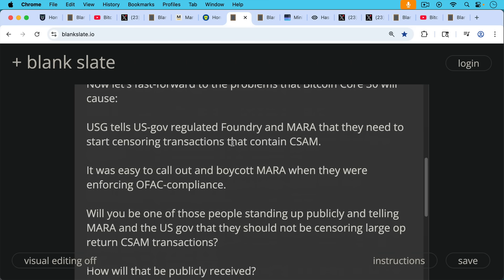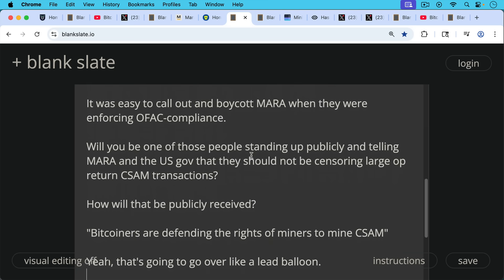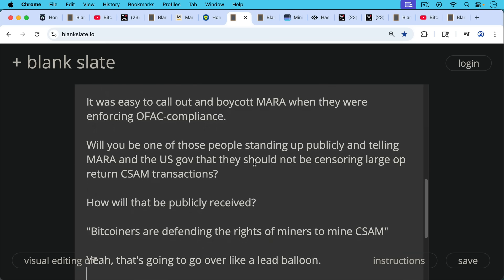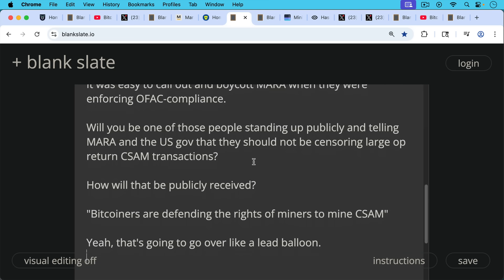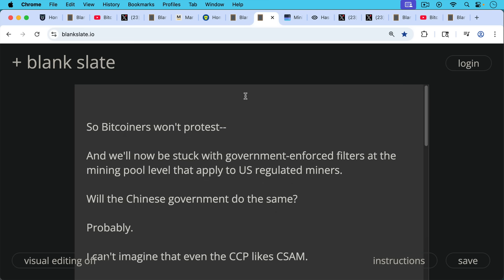but will you be one of those people standing up publicly and telling Mara and the US government that they should not be censoring large OP_RETURN transactions that contain CSAM? How will that be publicly received? Quote: Bitcoiners are defending the rights of miners to mine CSAM. I just don't see that happening. That's going to go over like a lead balloon.